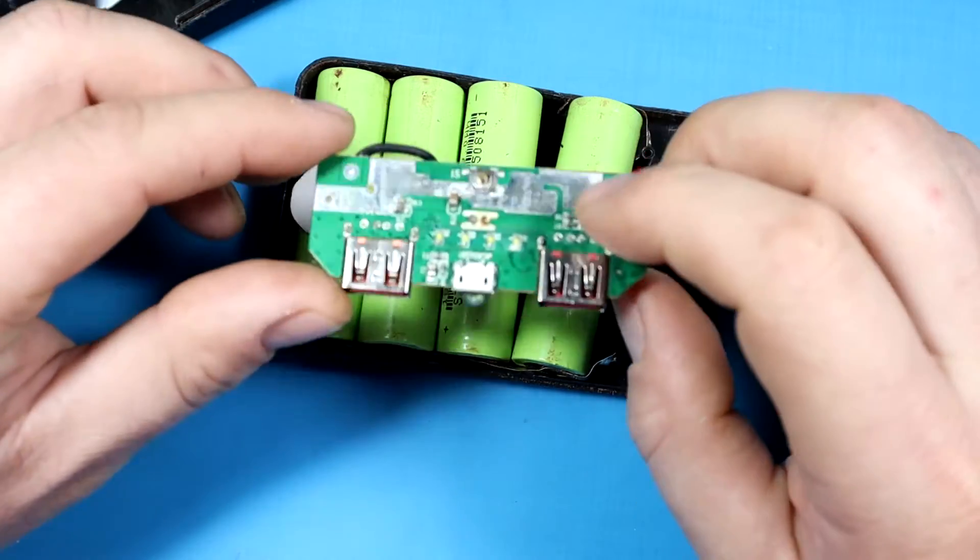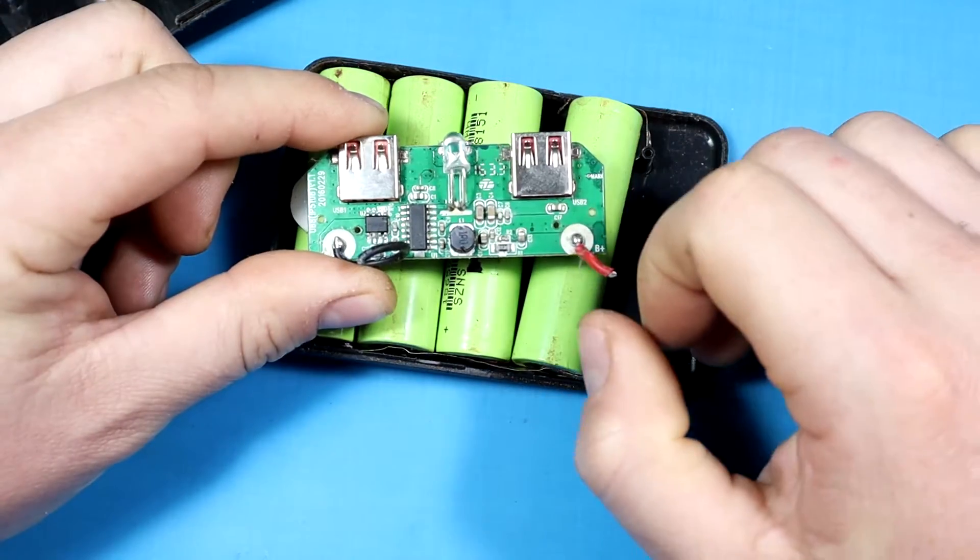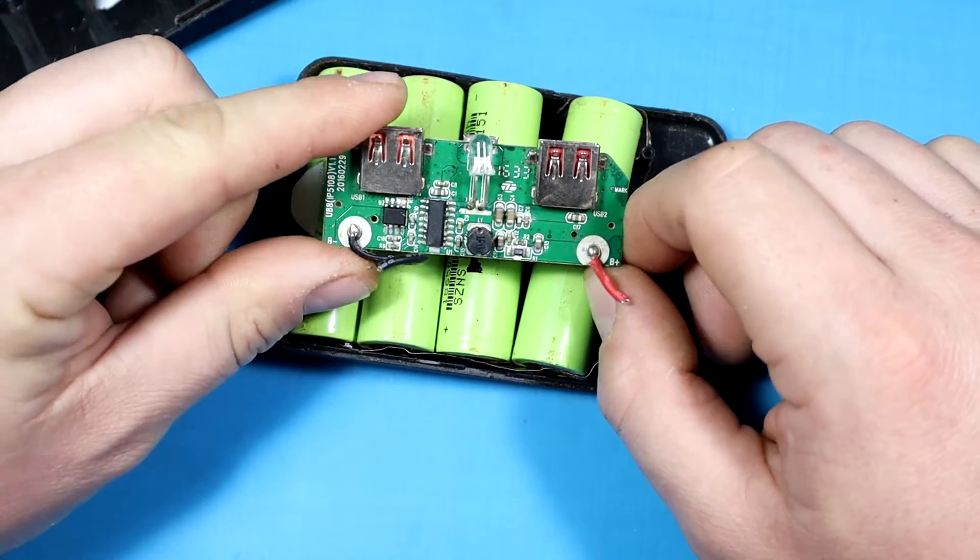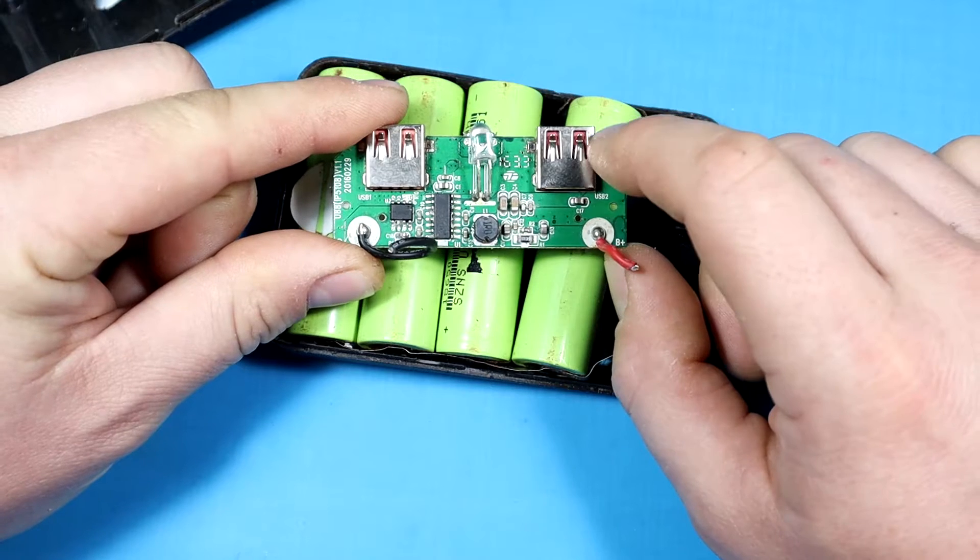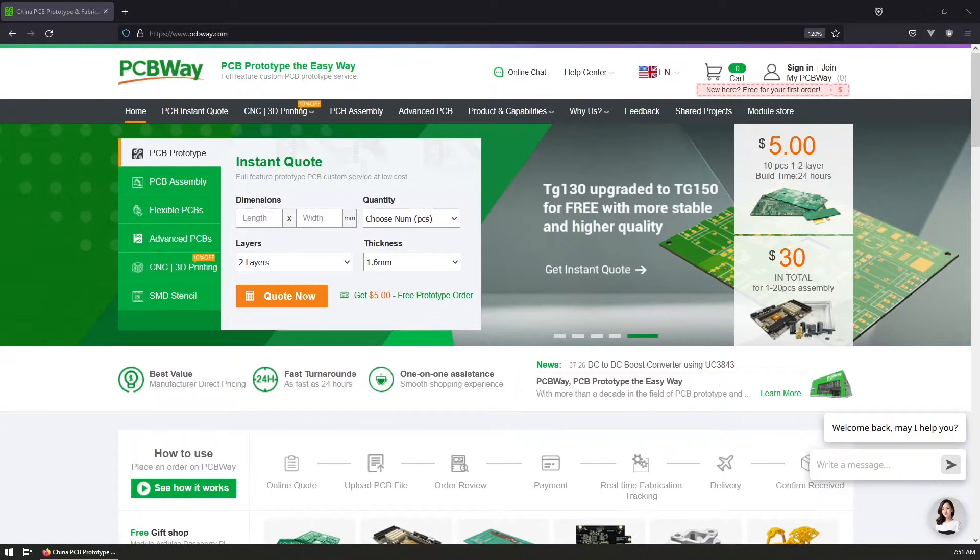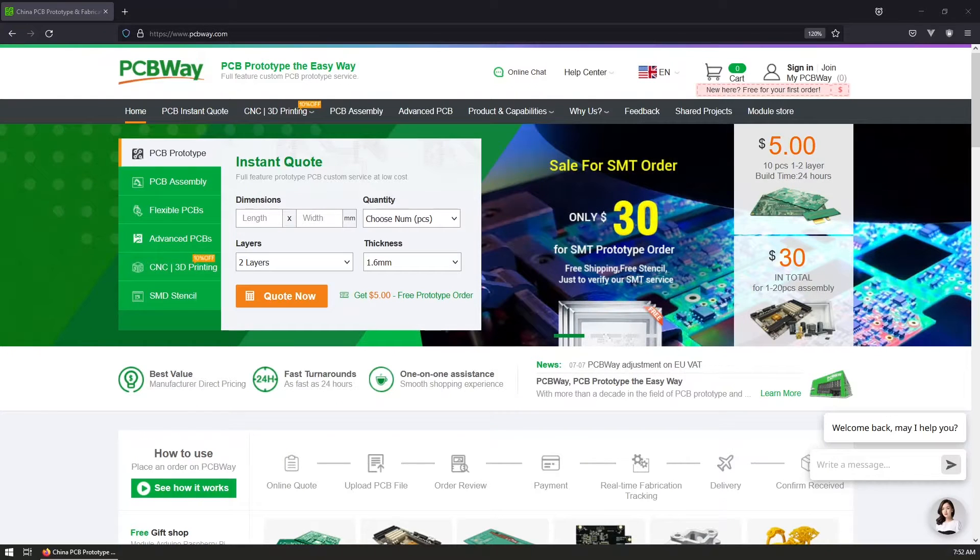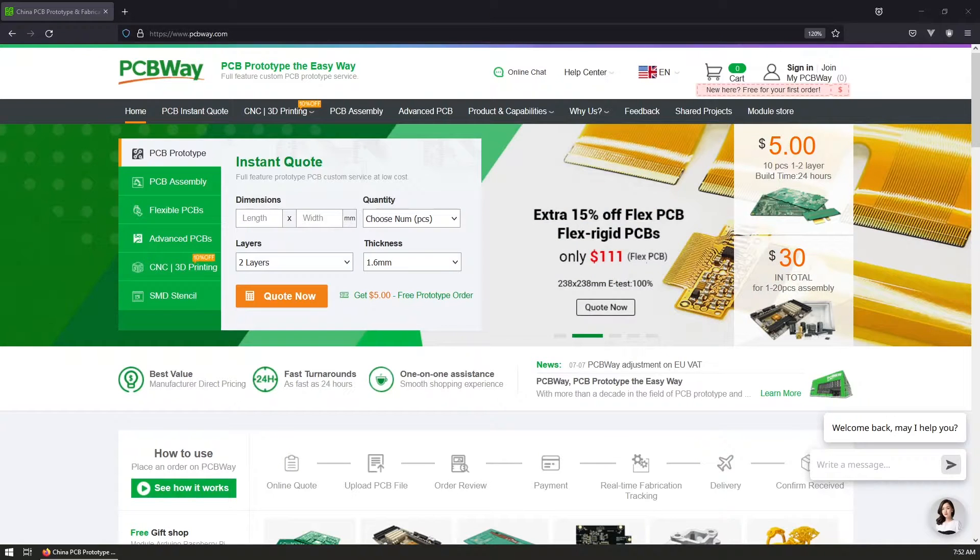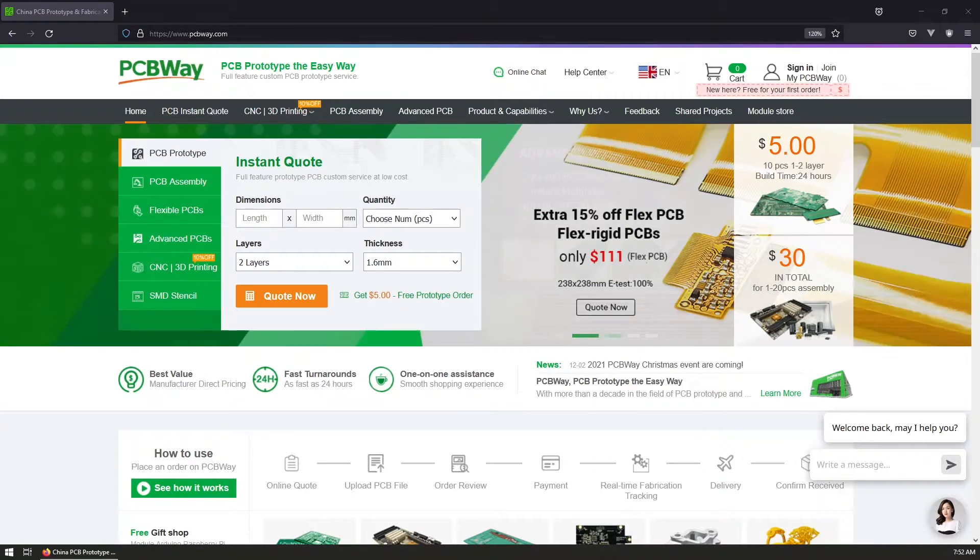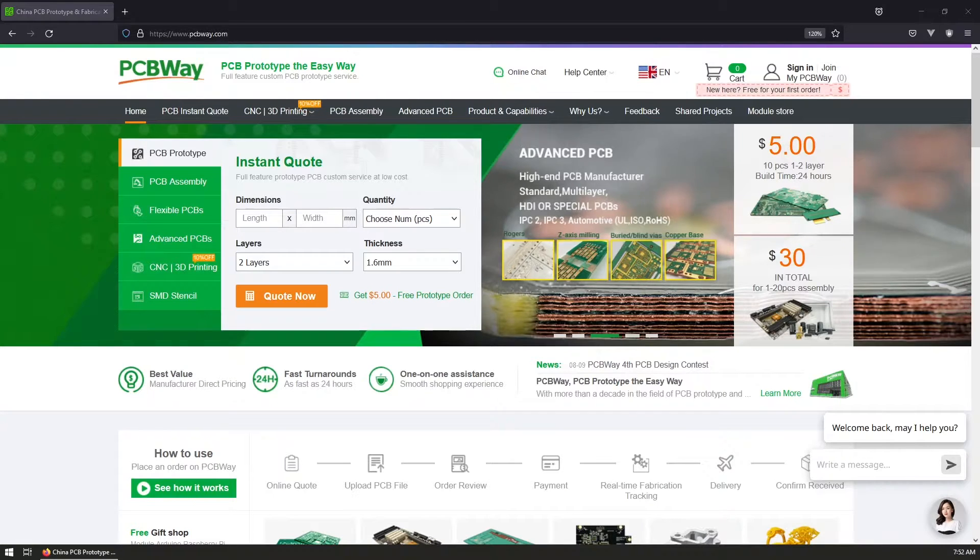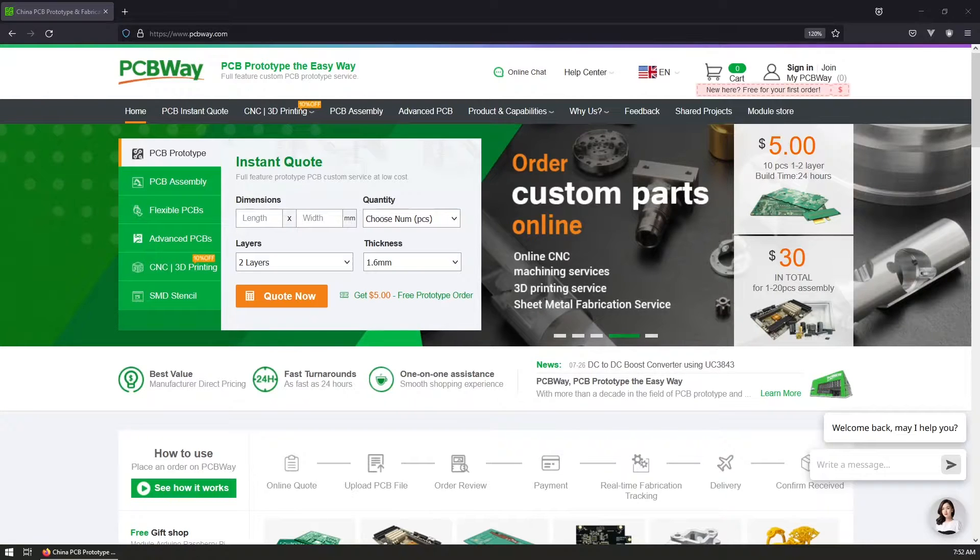This video is sponsored by PCBWay. You can use their services when you need custom PCBs, PCB assembly, CNC machining, and 3D printing. PCBWay is your one-stop shop for all prototyping needs with excellent prices, and you can even get your first order for free. Visit their website on the link below for a $5 coupon.